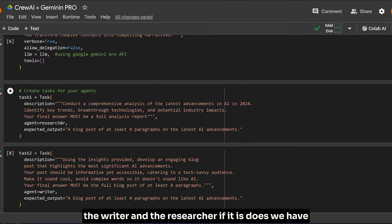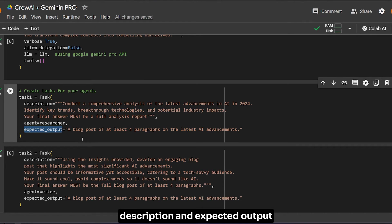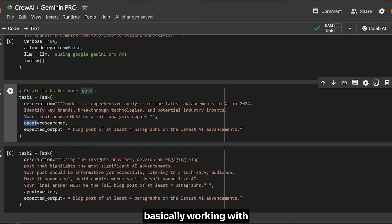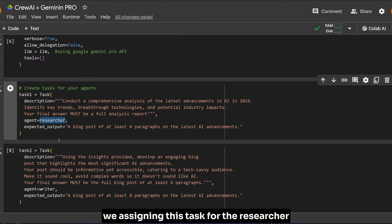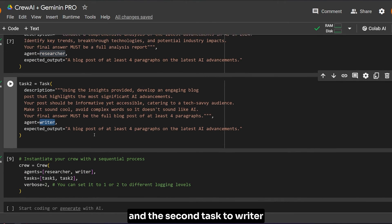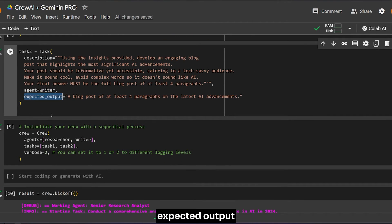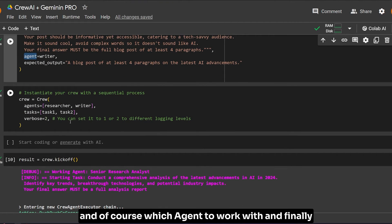These are the only two agents we have: the writer and the researcher. The first task - we have to give the task description and expected output and what type of agent the task will be working with. We assign this task for the researcher and the second task to the writer.